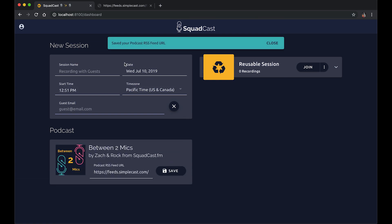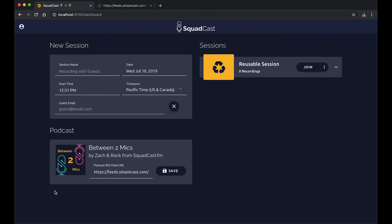We can then paste it right here into this input and click save. And that's going to right away tell us that it saved it and sync in your artwork from your show, the name of it and the author.